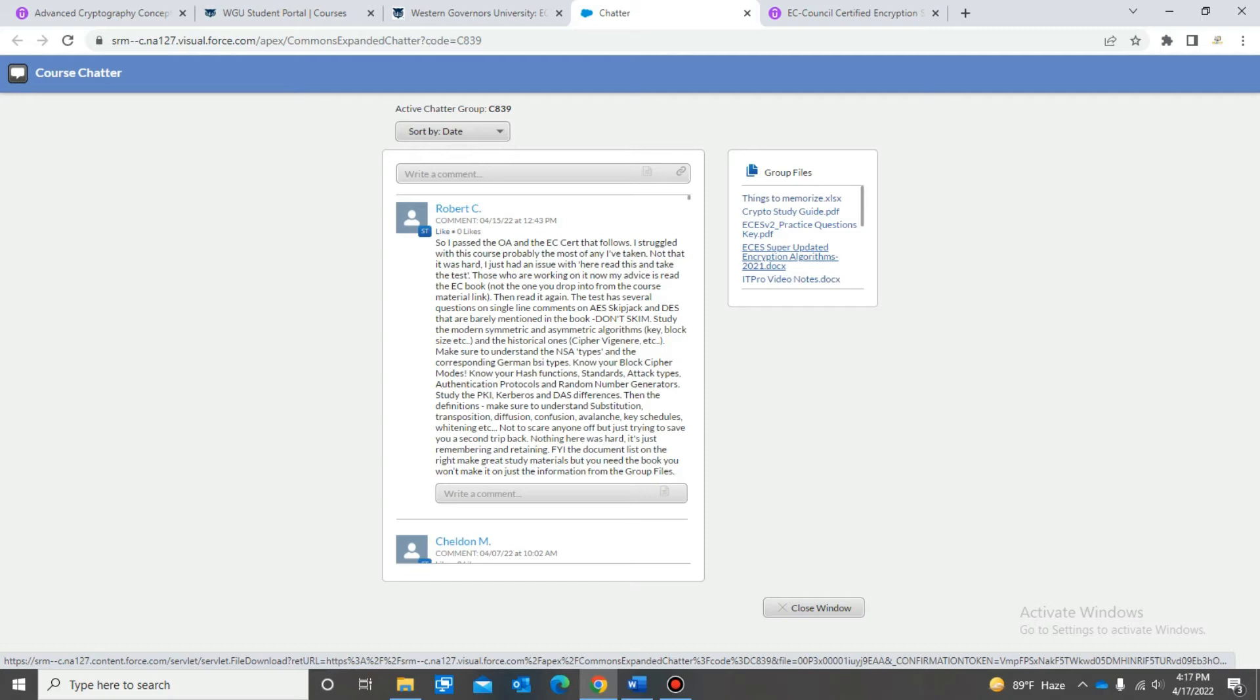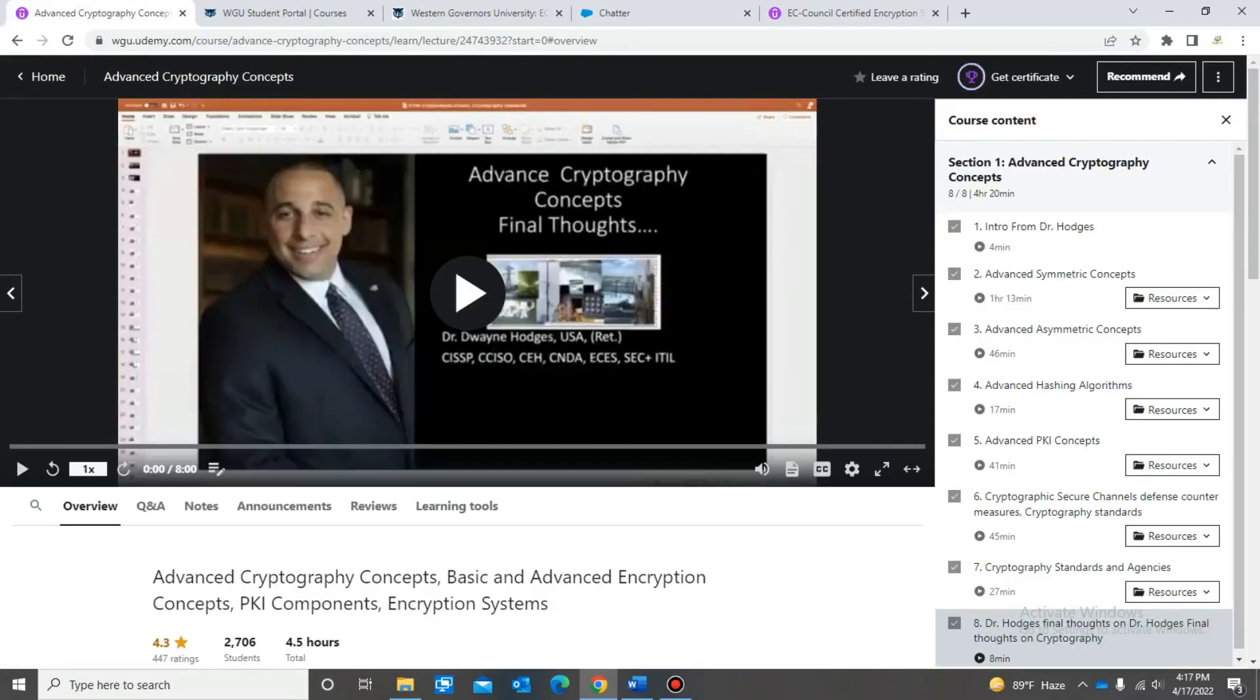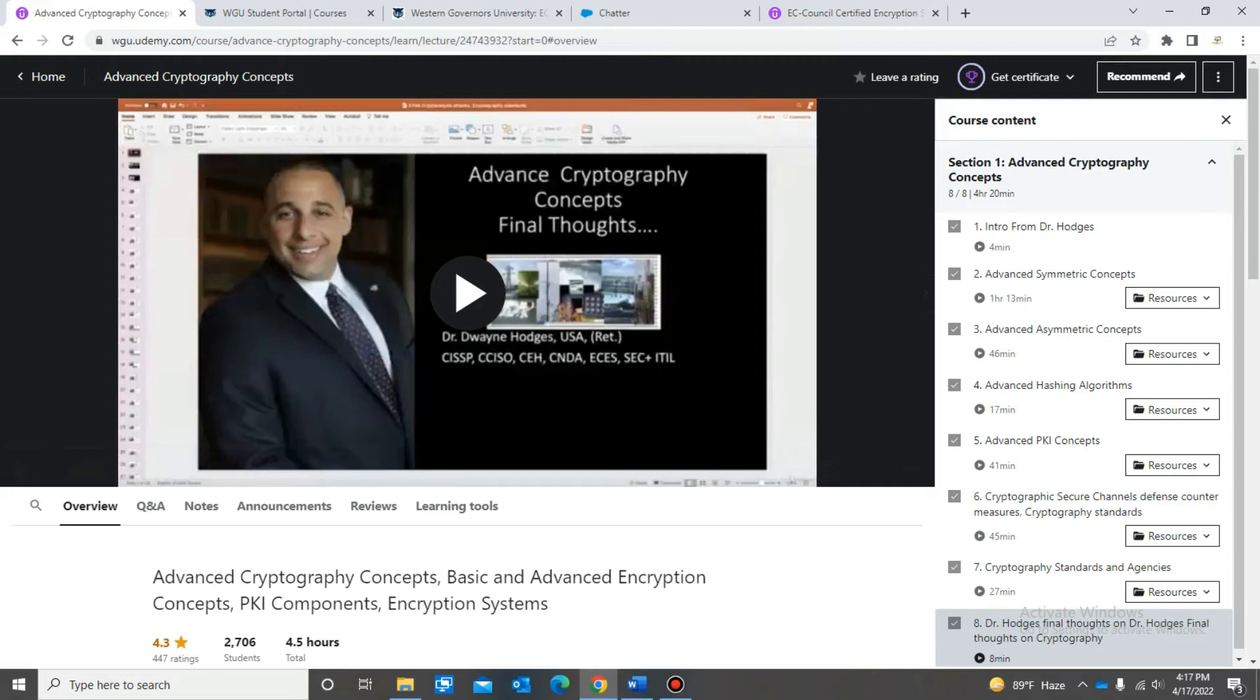It says encryption and decryption, and another video course that was really helpful which is provided to you free of charge is this one right here. Intro to advanced cryptography concepts and whatnot. This course is really helpful. He goes over details and a lot of the stuff that you will see on your exam.